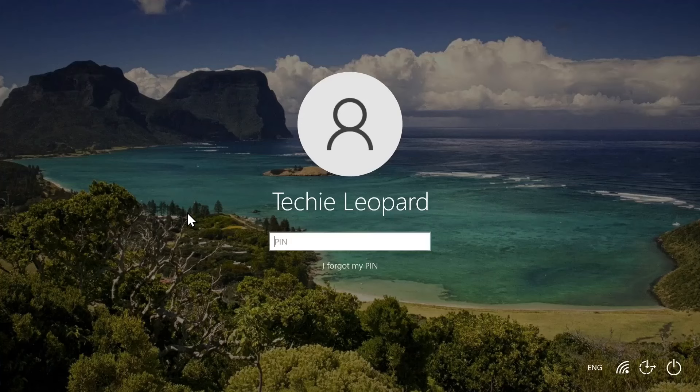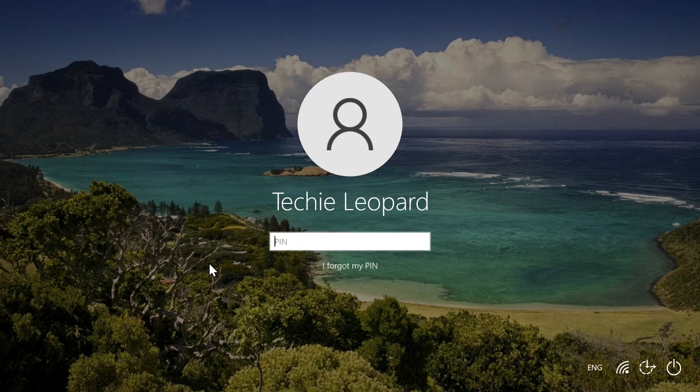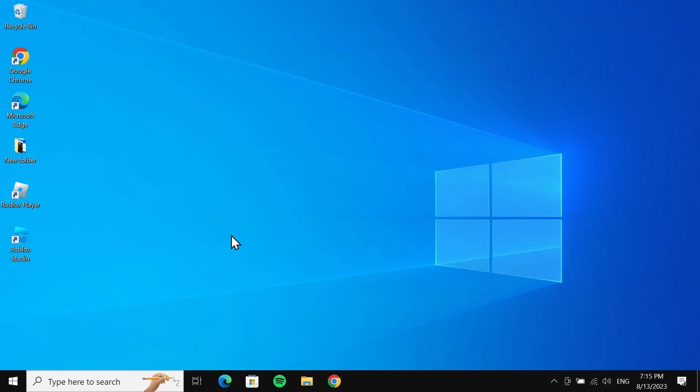Hello everyone, welcome to Techie Leopard channel. In today's video, I'm going to show you how to remove PIN from your Windows 10 login screen. The method I'm going to show you today will work every time. There are some other methods but they have some issues, so just follow this one along.